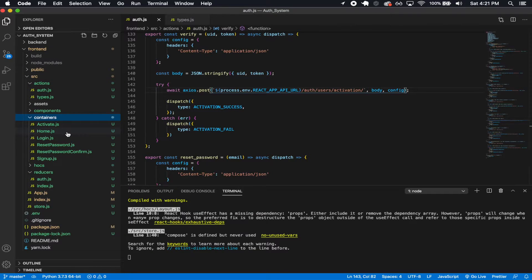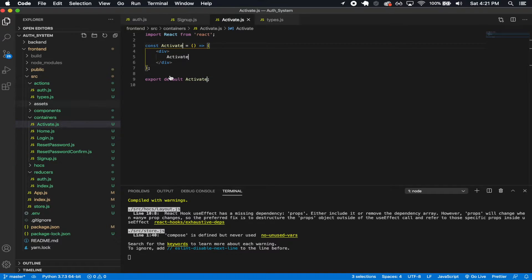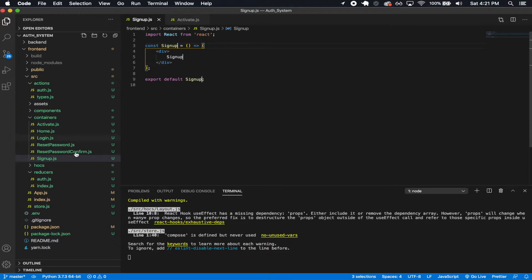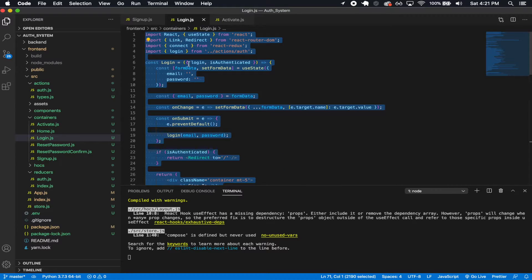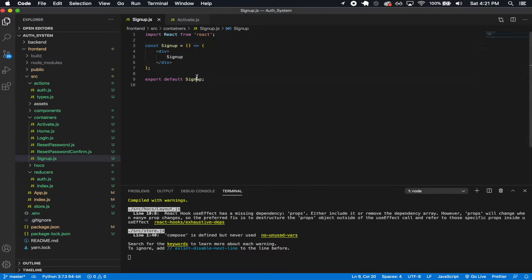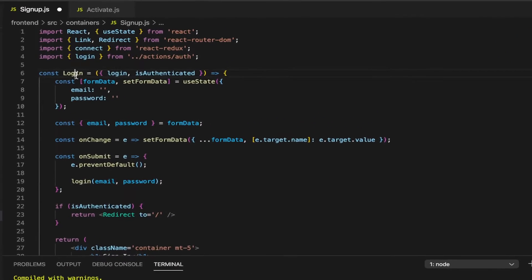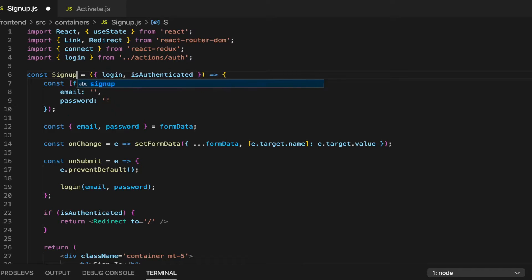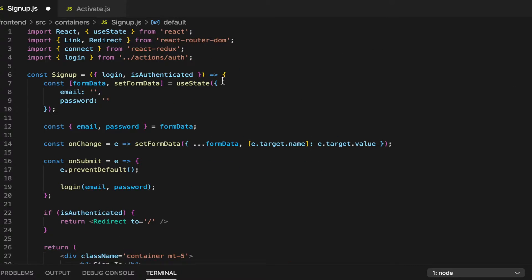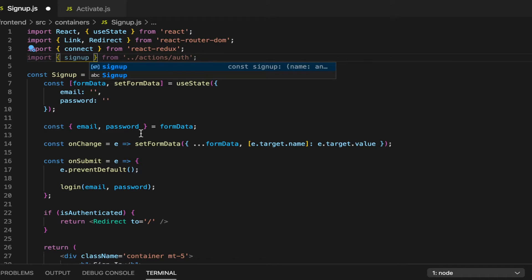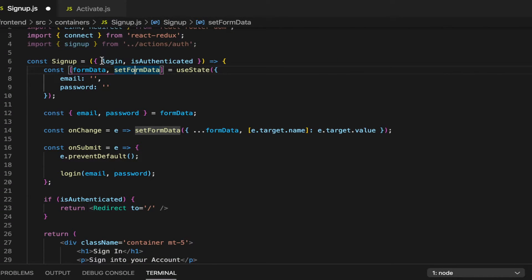Now let's go ahead and work on the rest. Signup and activate are going to be the two containers we work on. Let's start off with signup — this one's going to be kind of similar to login, so we're just going to copy all the content within login and paste it in here and make some changes. This is going to be signup. And then as for our imports, we're going to have link, redirect, the connect helper, and instead of login we're going to have signup.